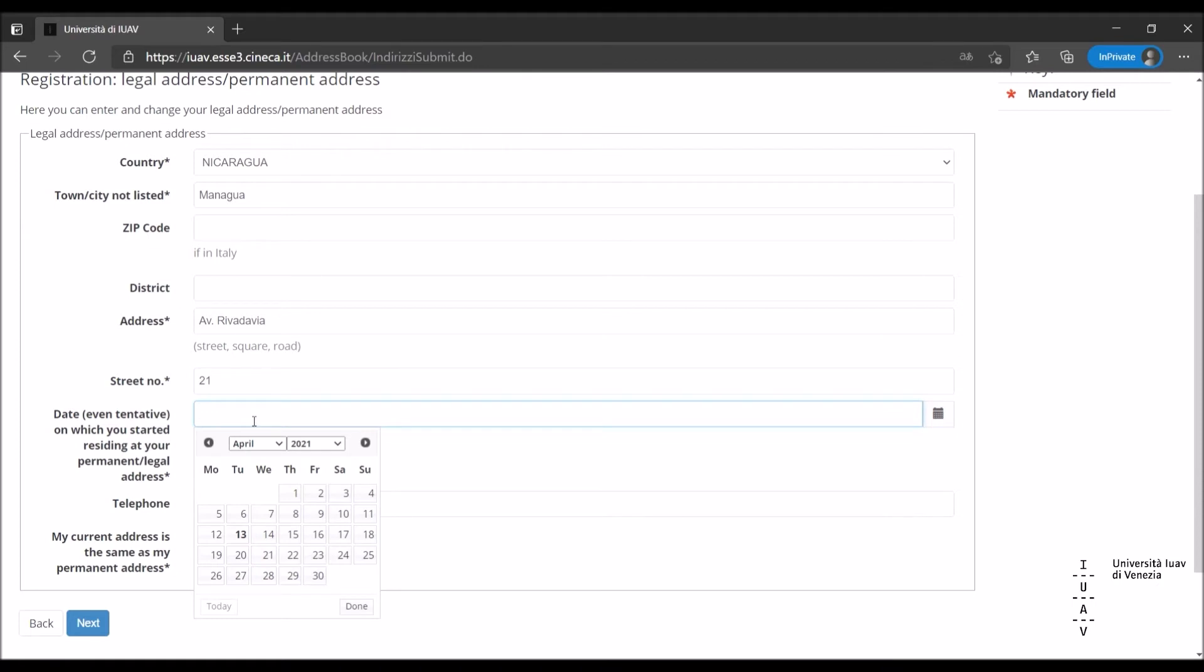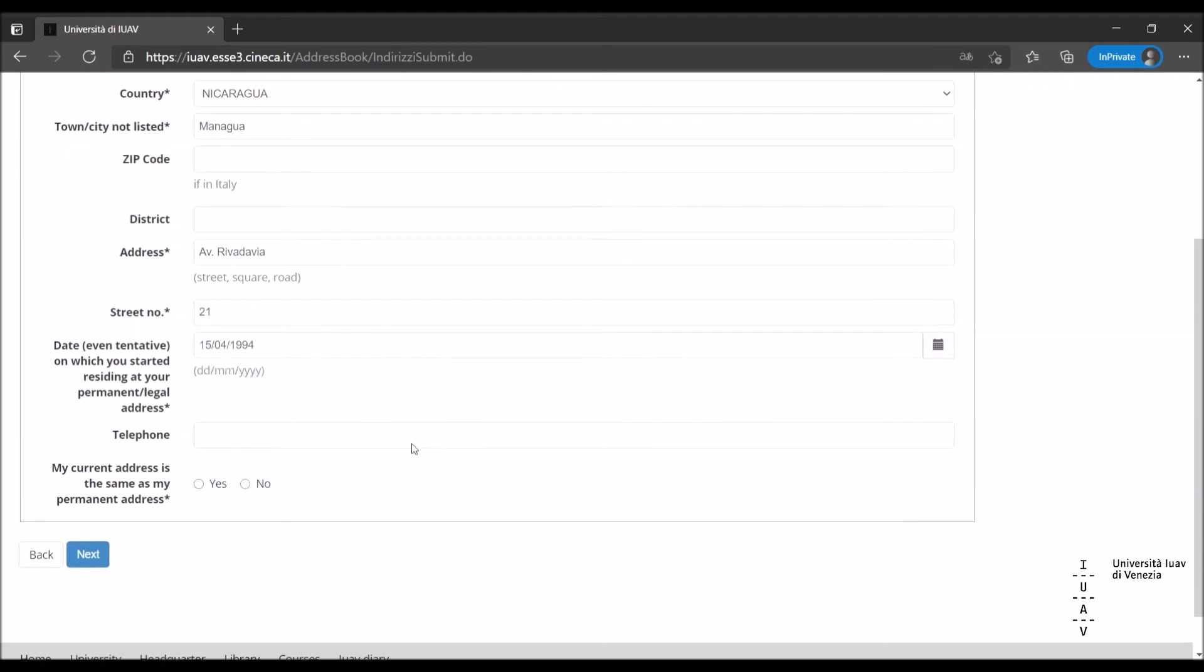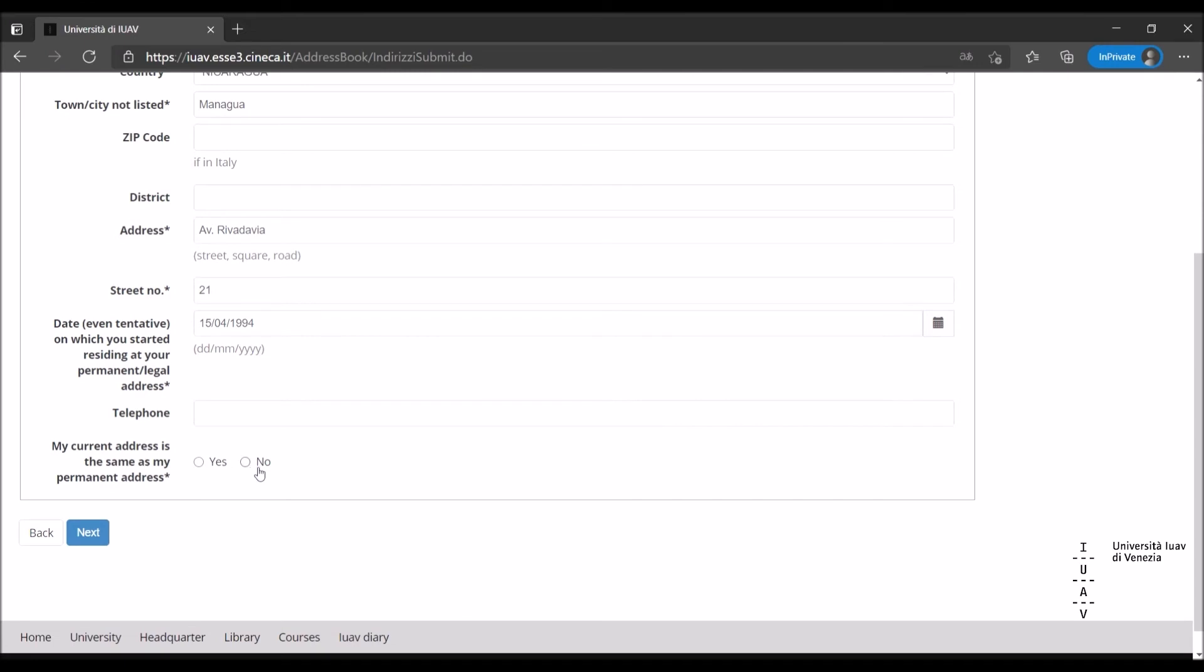If your permanent legal address is the same as your current address, please choose yes and proceed. If it's not, choose no and click next, then fill in your current temporary address details.